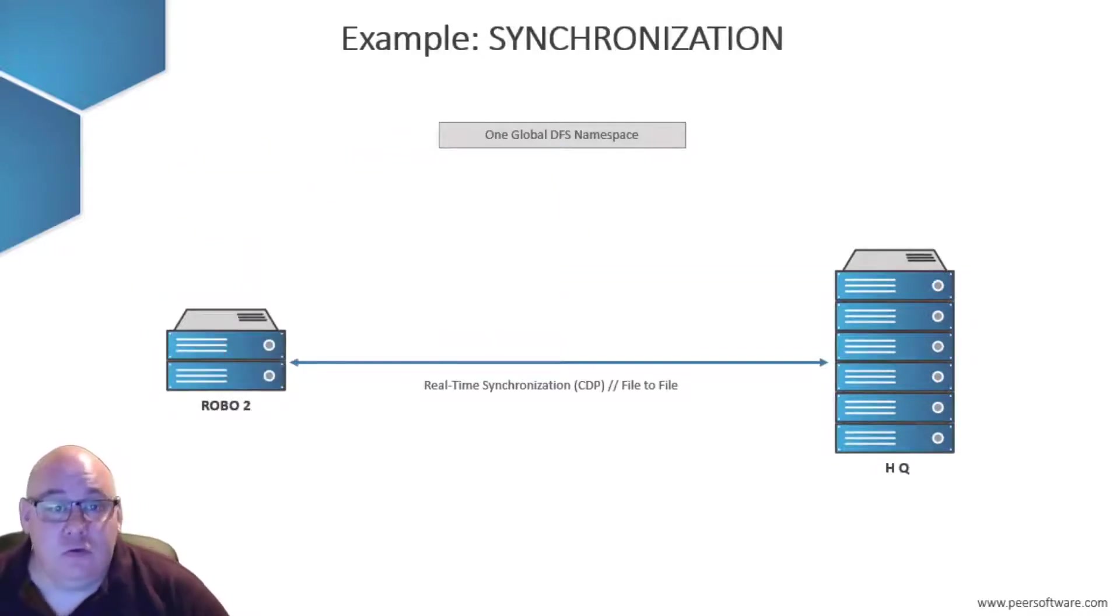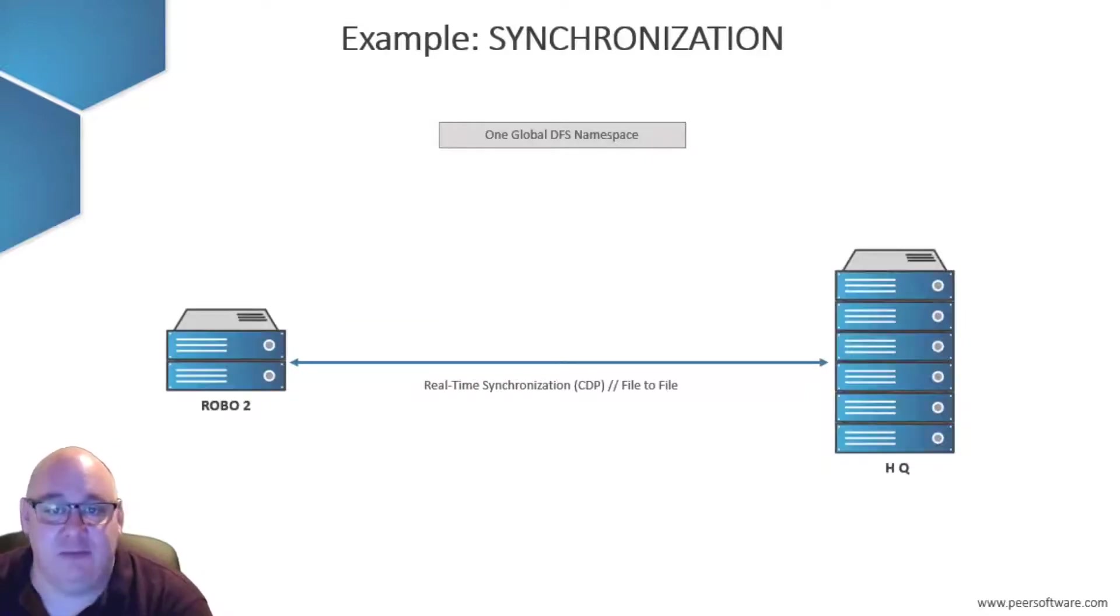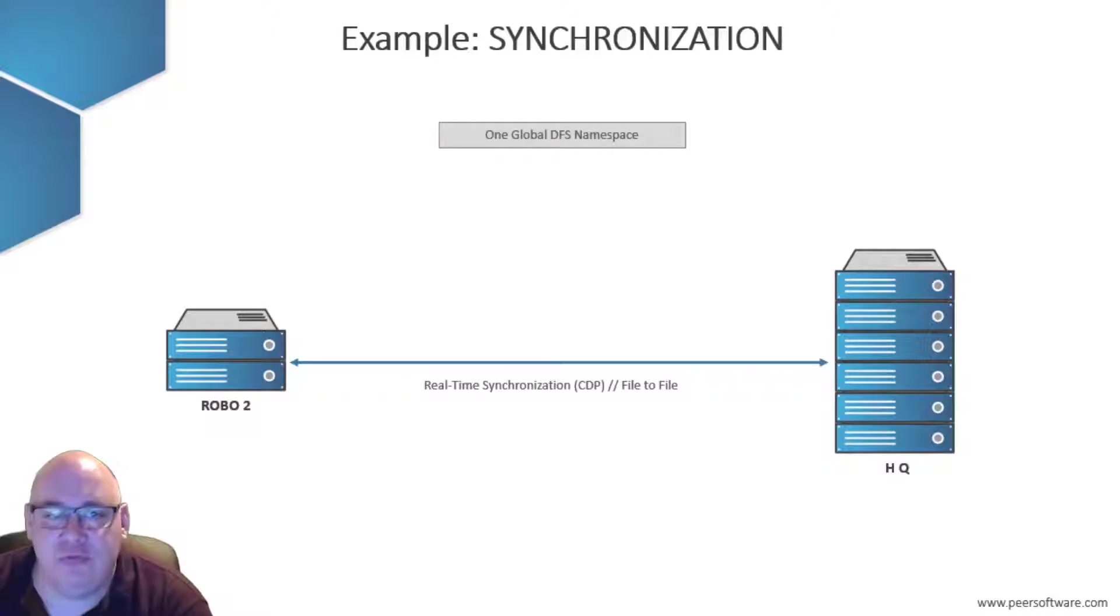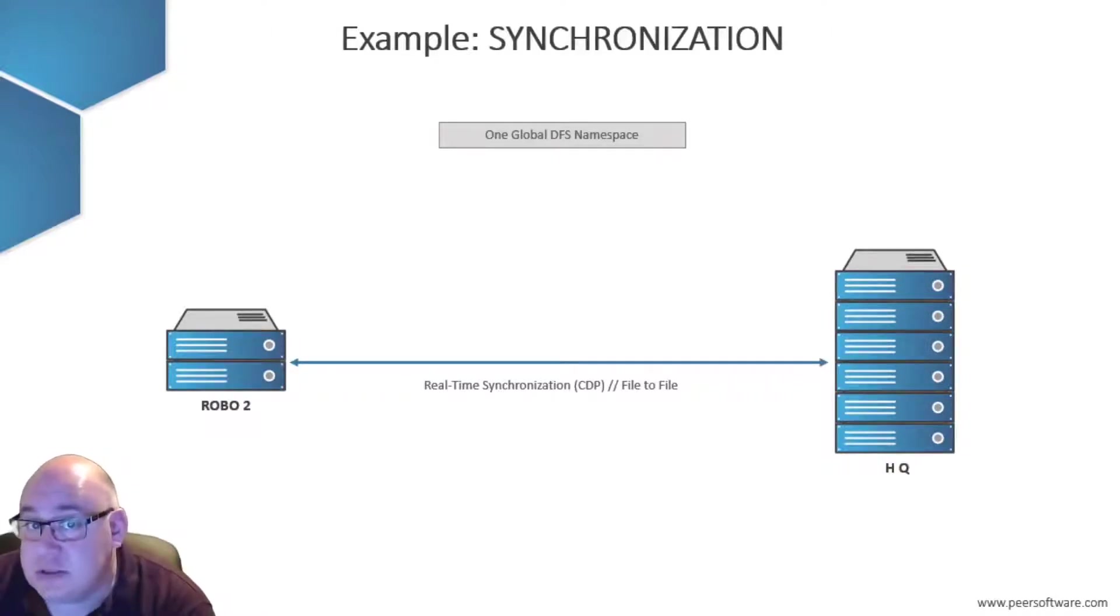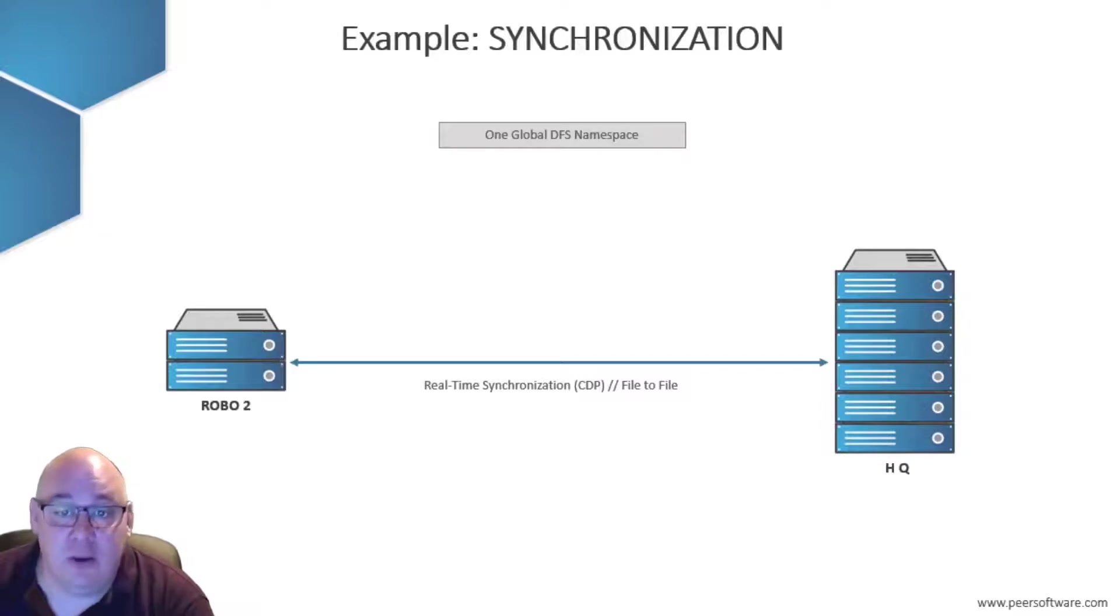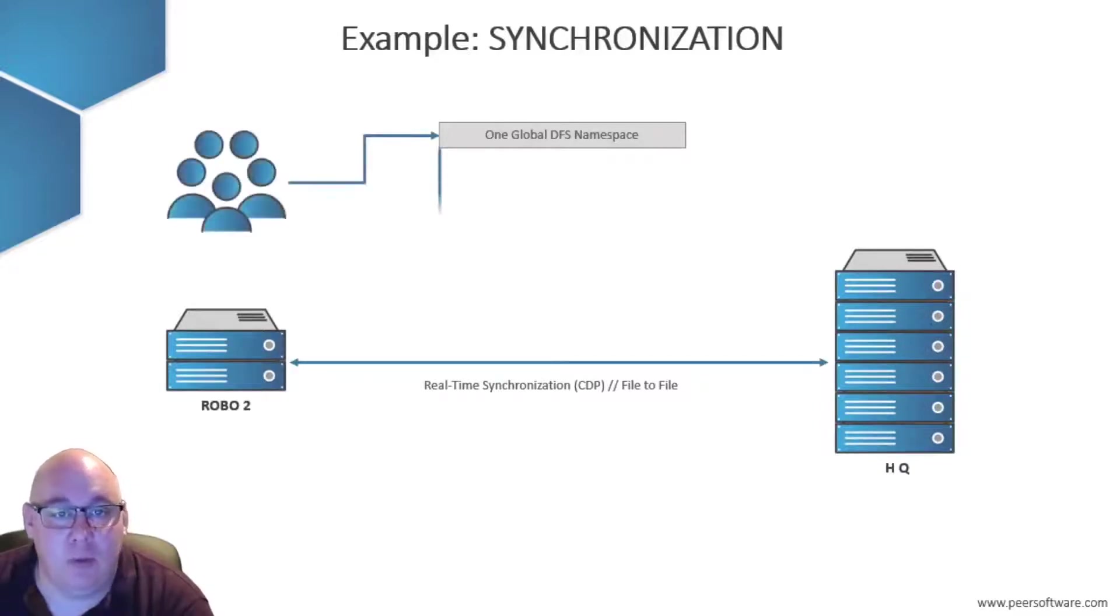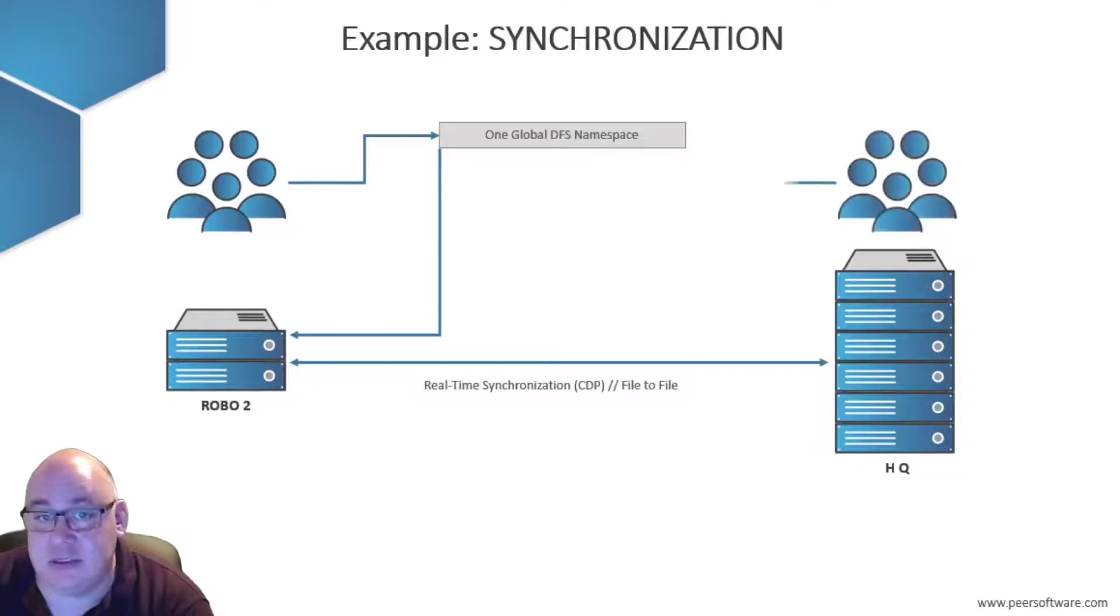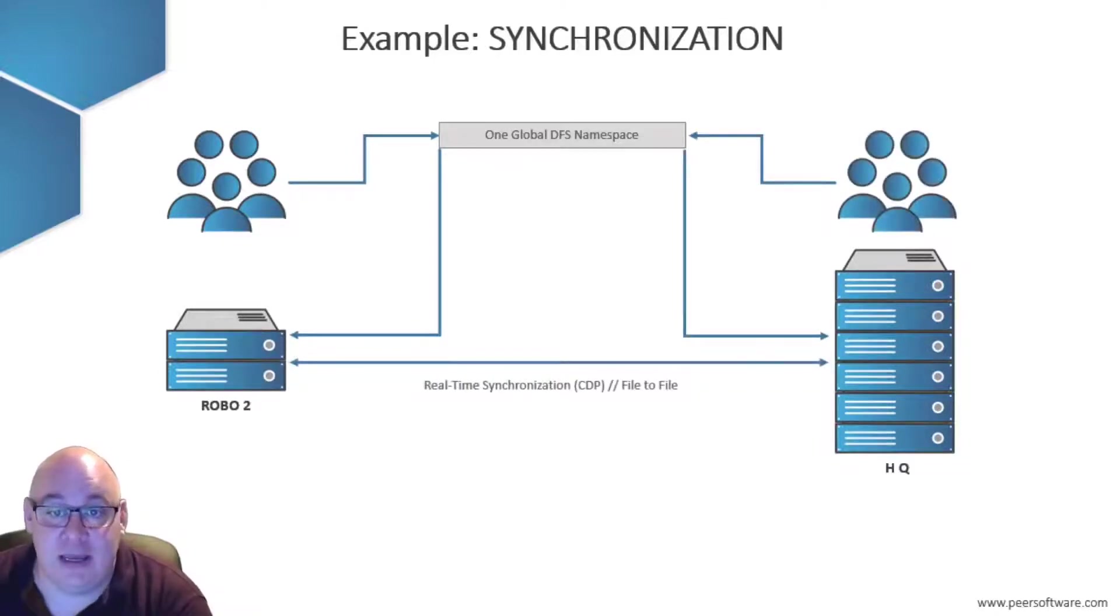Two-way synchronization provides an active-active solution, where users on both sides work with a local copy of files for best performance, but have the files synchronized on both sides so that a team of people in two or more locations can collaborate on the same dataset.